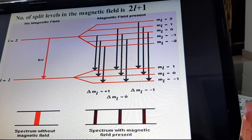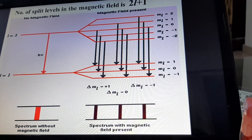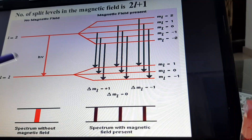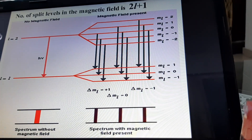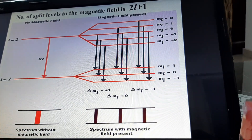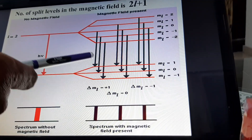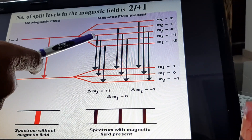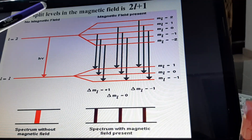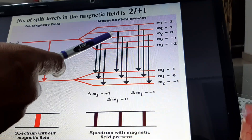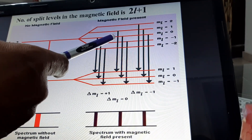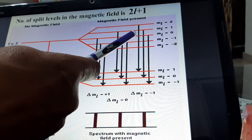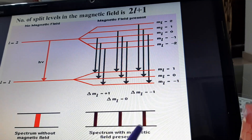The number of splitting levels in the magnetic field is 2L+1. This shows the transition of electrons and production of spectral lines. In this slide, there are 5 total M values for L = 2 and 3 spectral lines for L = 1. For ΔM = +1, transitions occur from 0 to 1, -1 to 0, and -2 to -1 levels. For ΔM = 0, transitions are +1 to 1, 0 to 0, and -1 to -1. For ΔM = -1, transitions are 2 to +1, 1 to 0, and 0 to -1 levels.